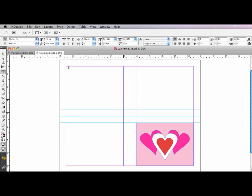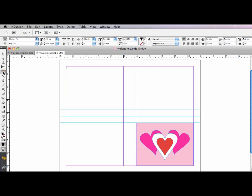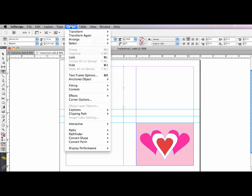And I'm just going to drag out a type frame. With my type tool, I'm going to enter that type, that text rather. Select it, center it, select the text frame, and I'm going to go into text frame options.